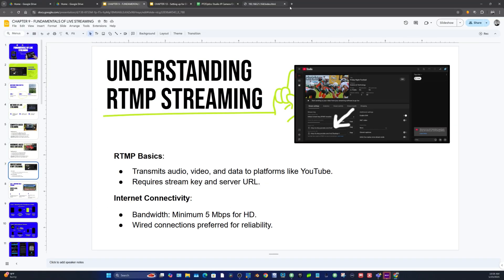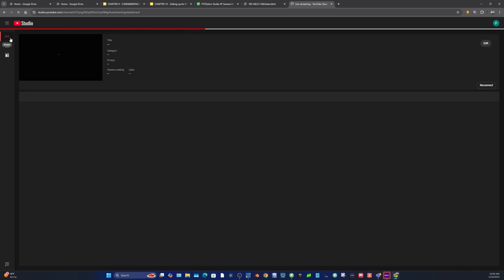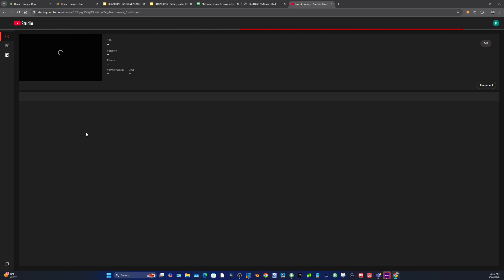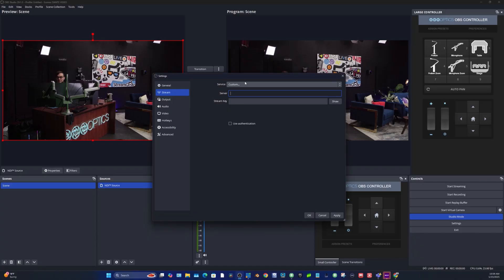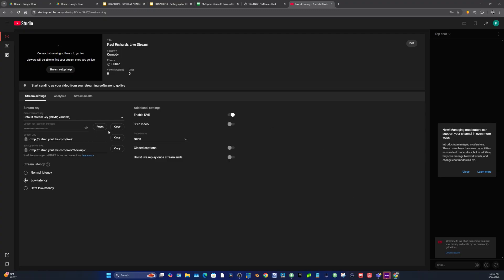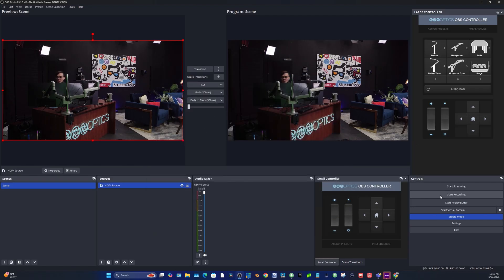To get your stream key from YouTube: go to the top right, hit Create, click Go Live, and select Stream. YouTube will create an RTMP server URL and a stream key. You copy and paste that information into OBS and then hit Start Streaming — YouTube will receive the stream and you can share it with anyone in the world.